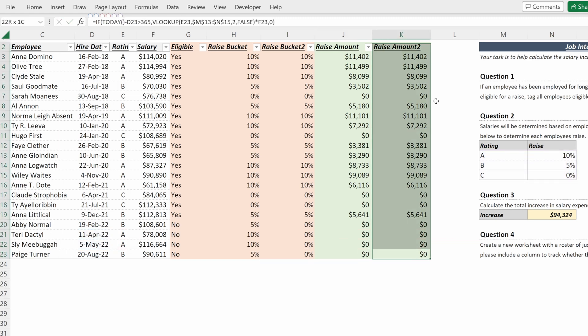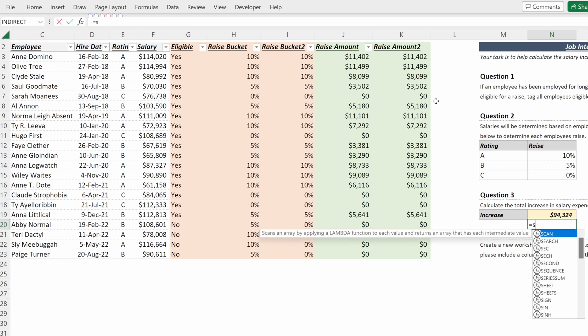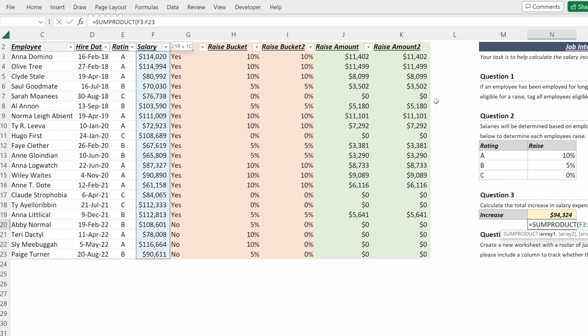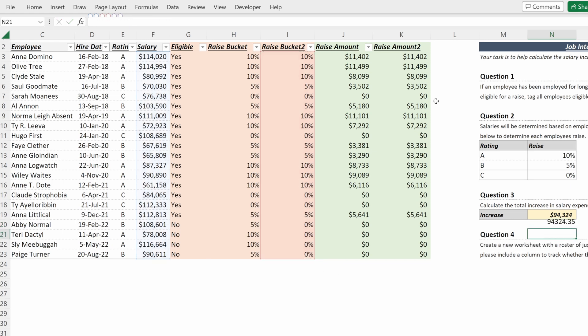And so I could create another column, or if I just want to calculate the total salary expense, I could use a SUMPRODUCT. SUMPRODUCT will give you the sum of the product of two different arrays, so if I use a SUMPRODUCT of the salary and SUMPRODUCT of my raise bucket, I will get the same answer as doing it separately.